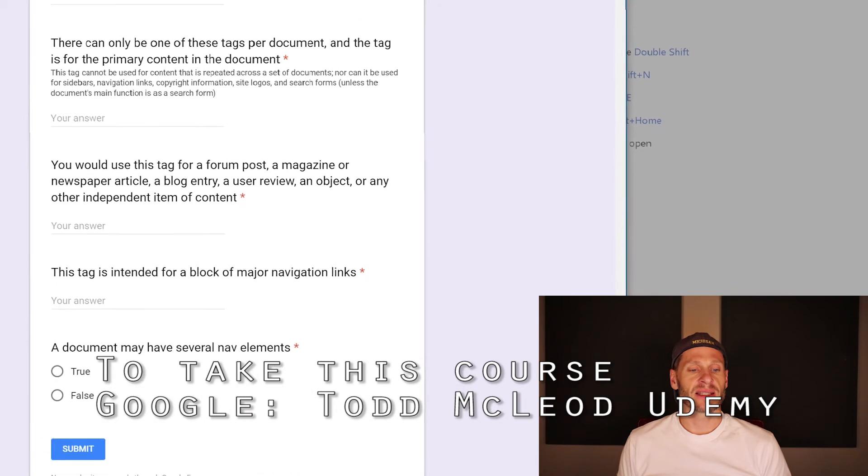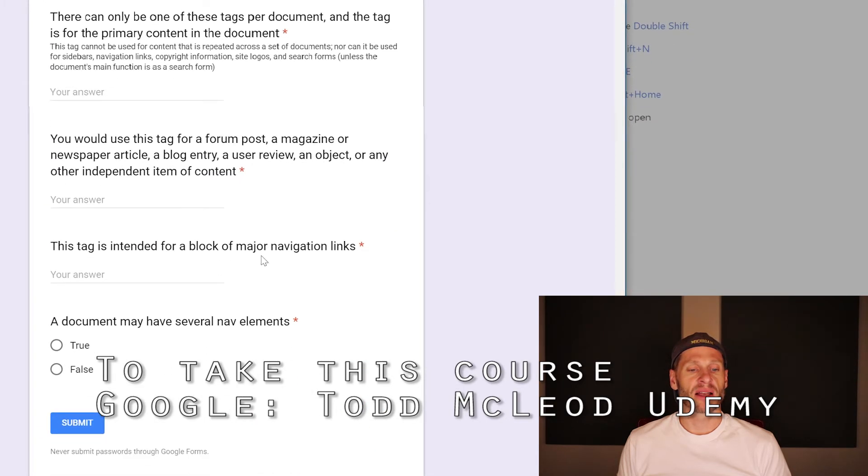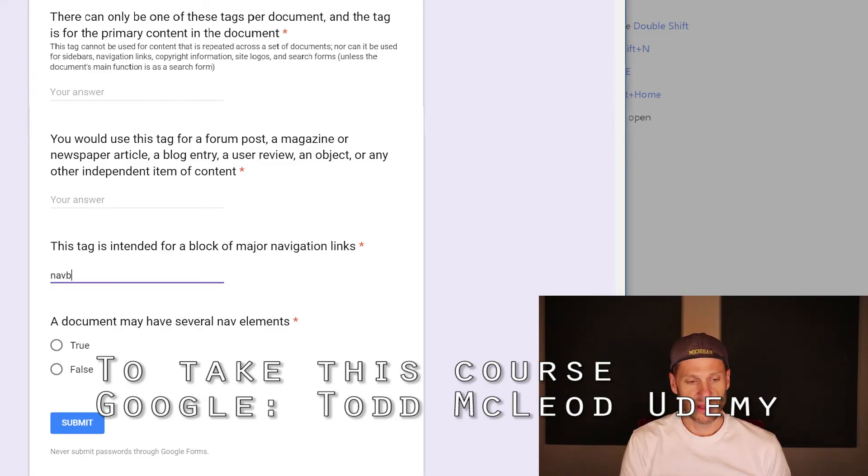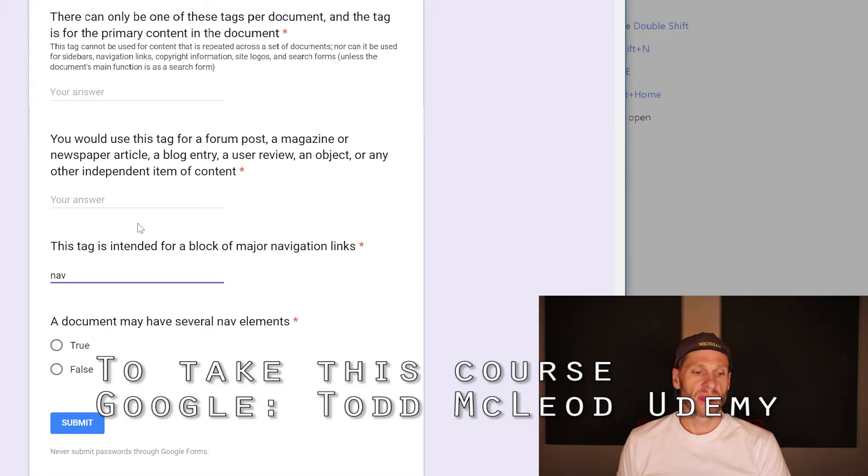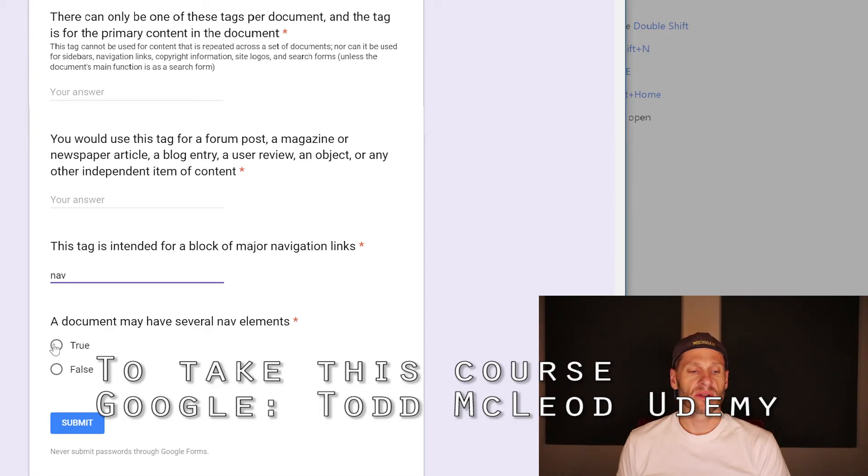This tag is intended for a block of major navigation links. Nav. A document may have several nav elements. True.